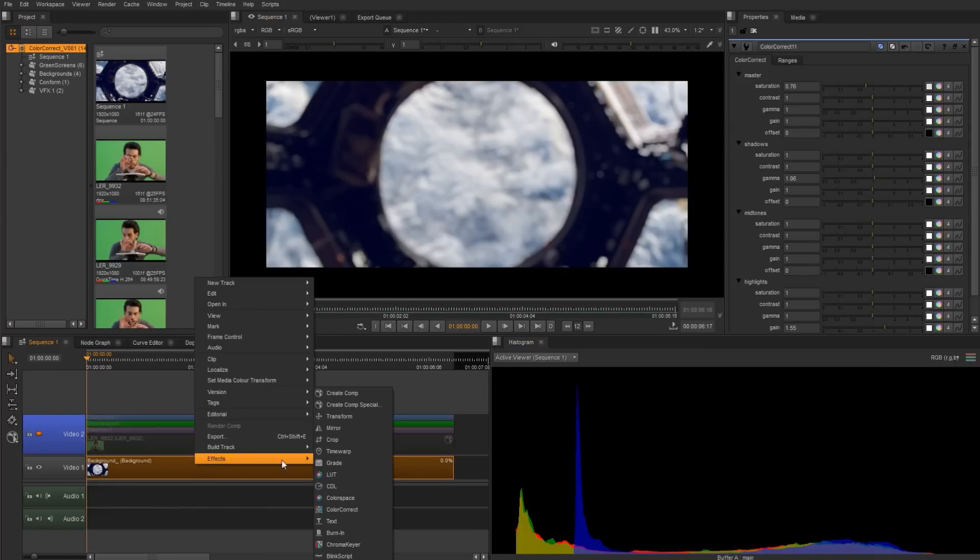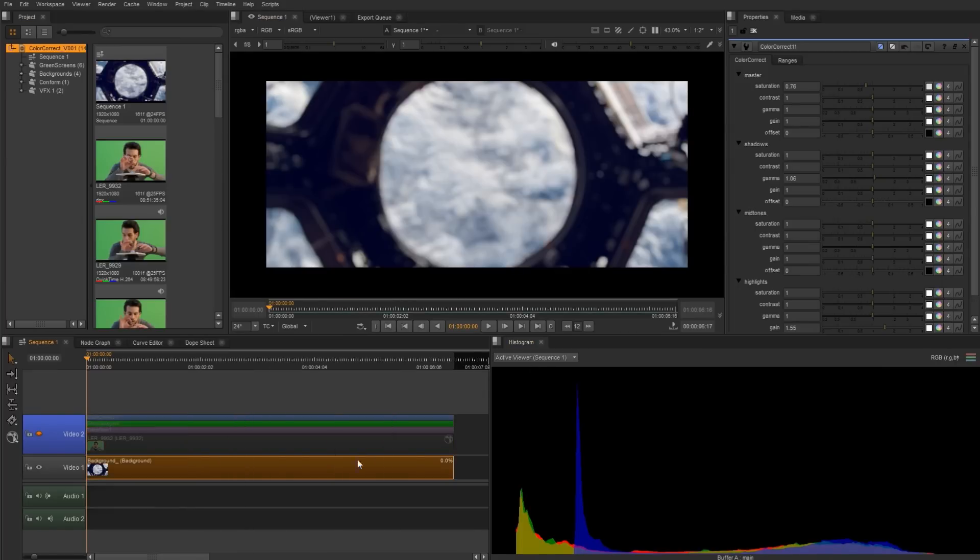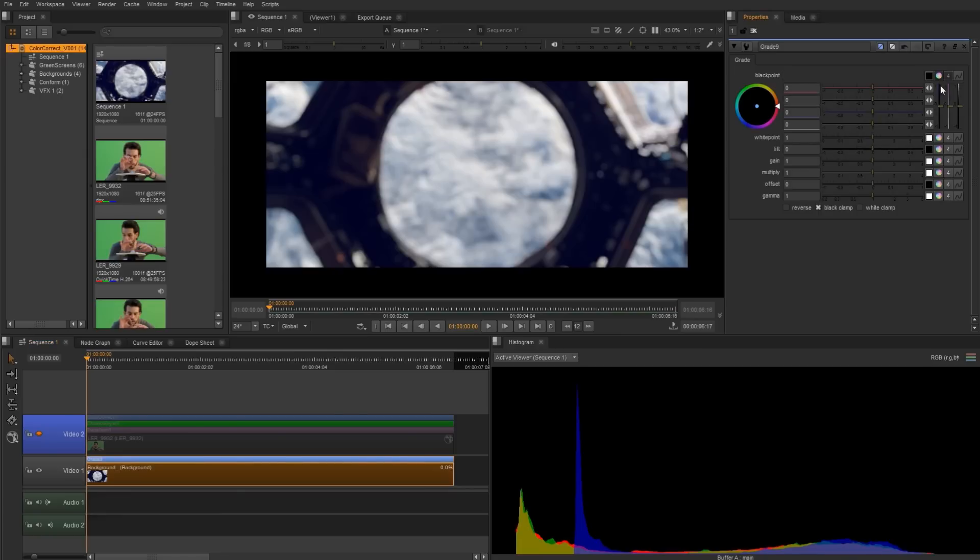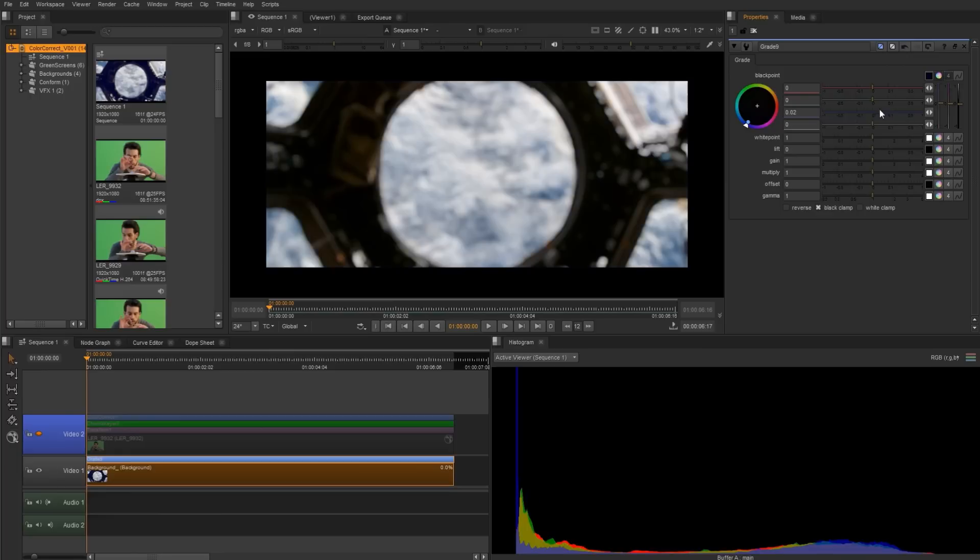So what we can do is select our footage, right click effects and add a grade. And the black point is going to affect the shadowy area. The white point is going to affect the highlights and the mid tones will be adjusted by that as well. So I'm going to open up the black point and start to just pull those blues back in so that they're stacked on top of our red and our green. Just like that.